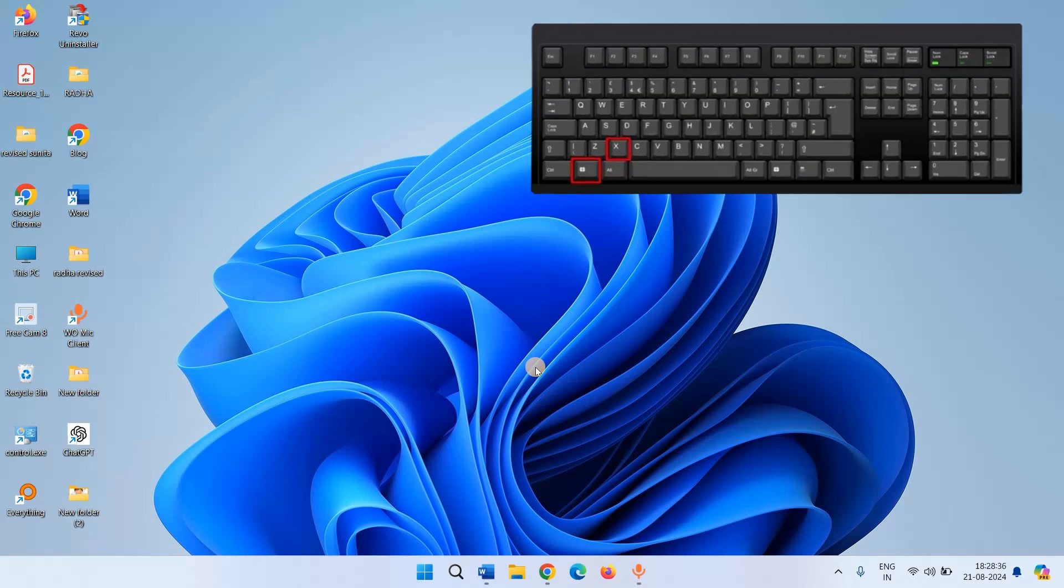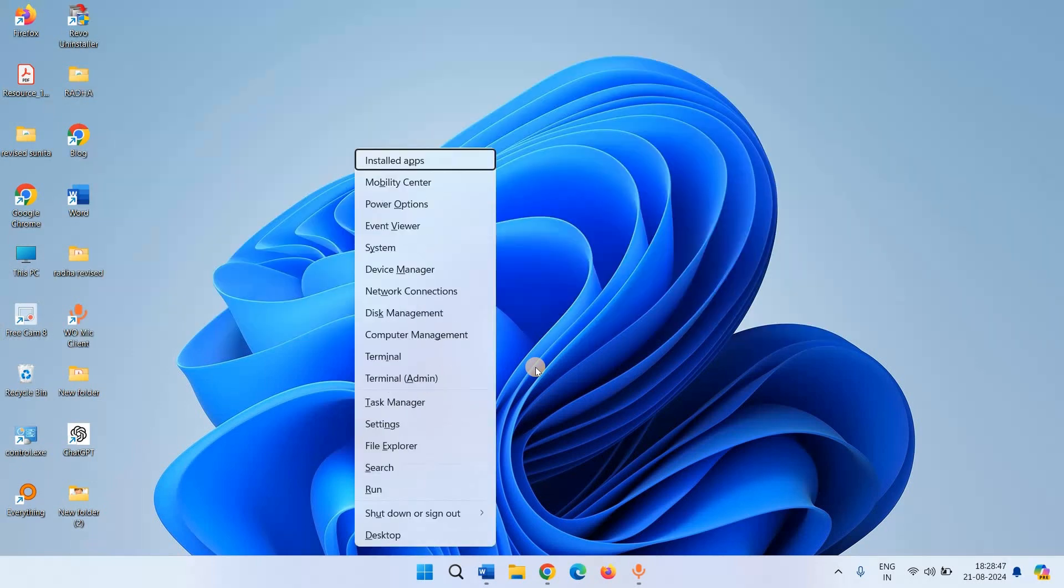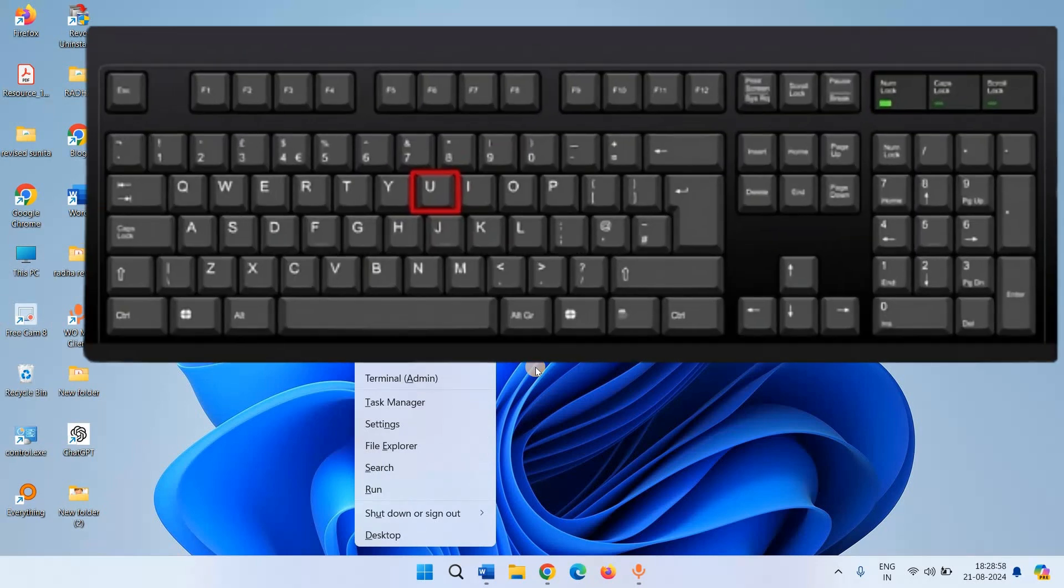Press Windows and X keys on the keyboard. This will open Power User menu. Press U.